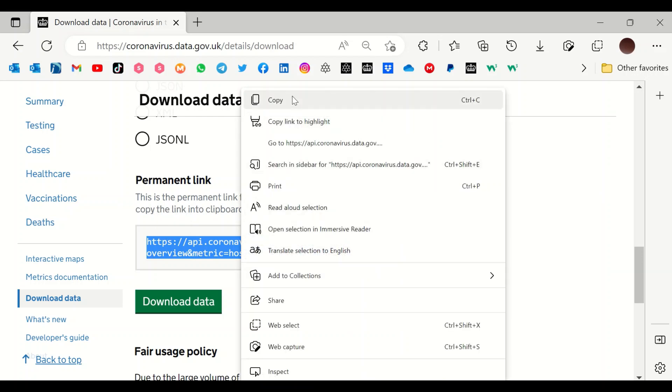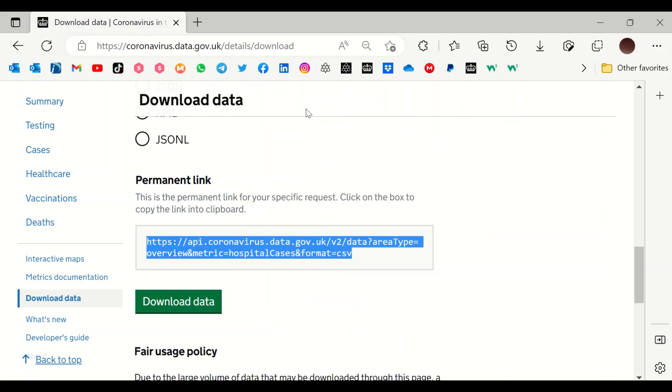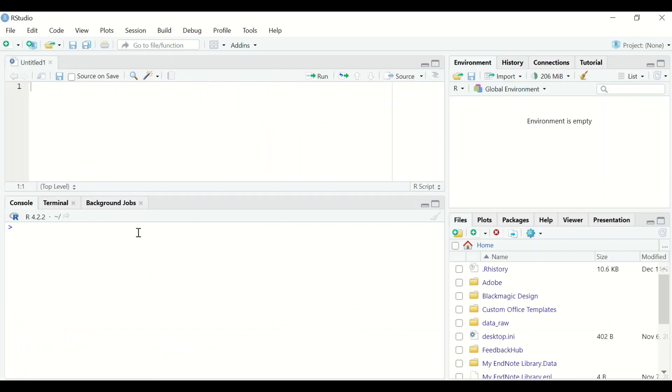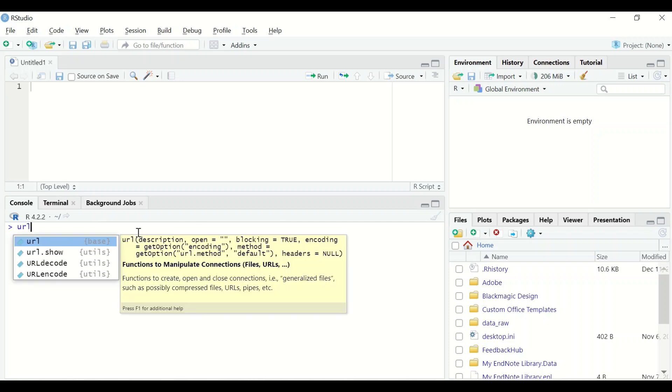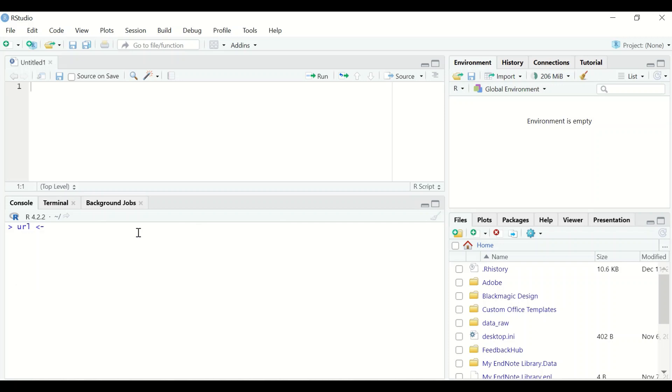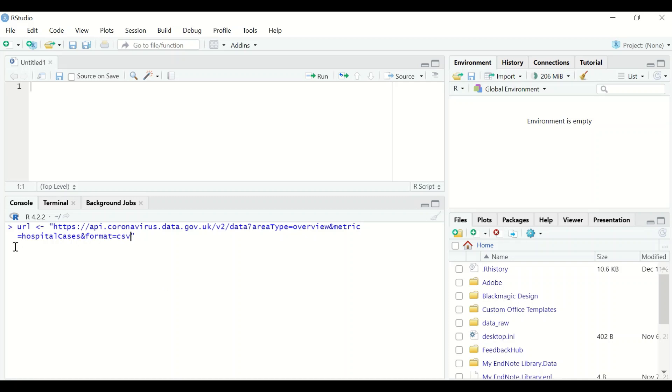In RStudio, type url, use the assignment operator, open a quotation mark, and set the URL address for the file which contains the hospital cases. Hit enter.